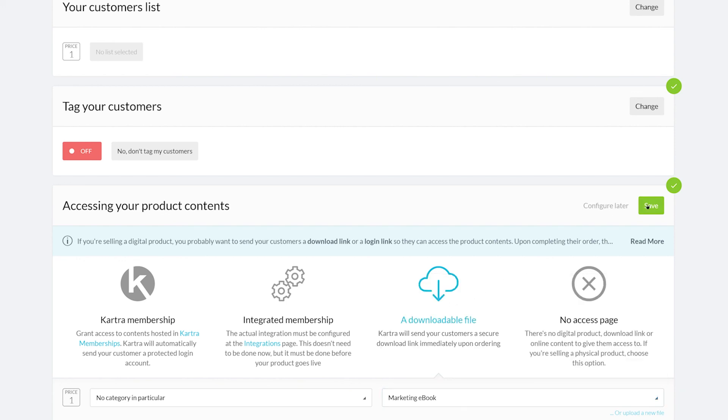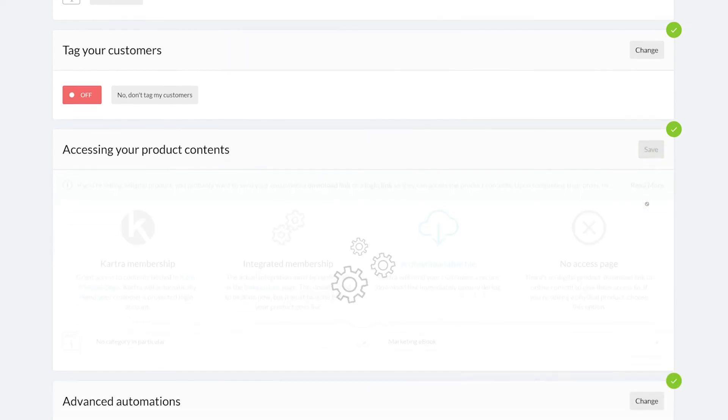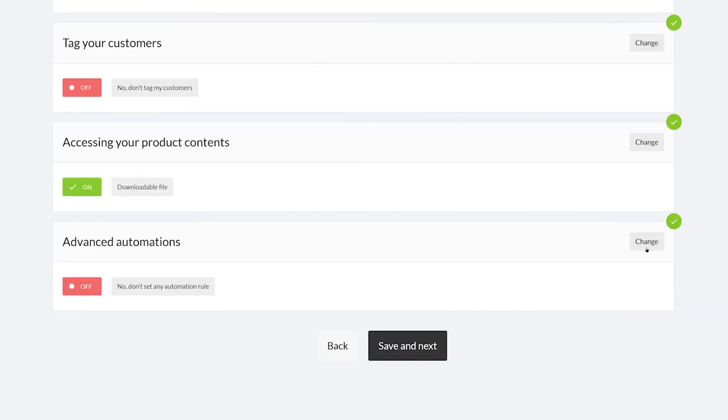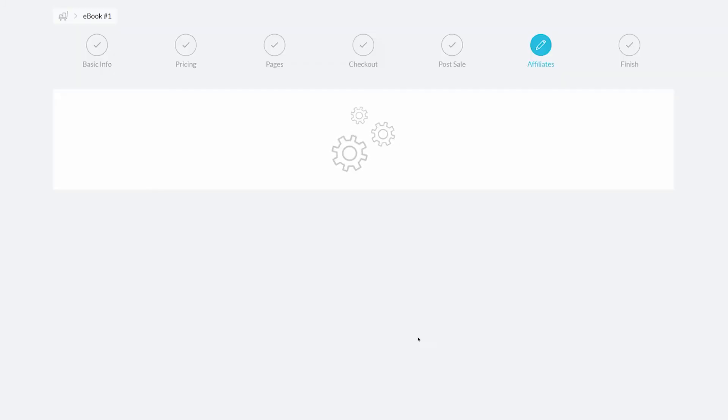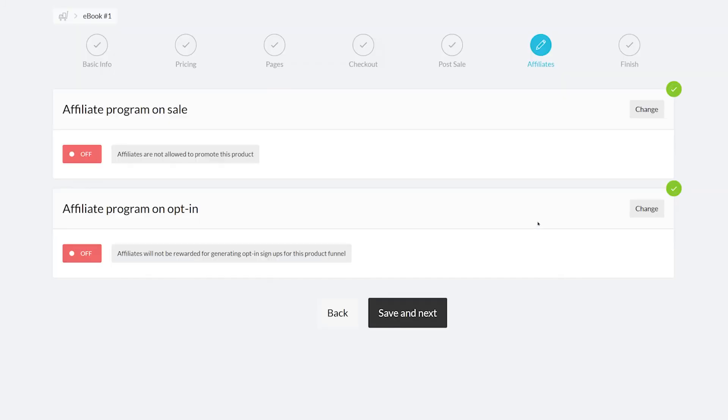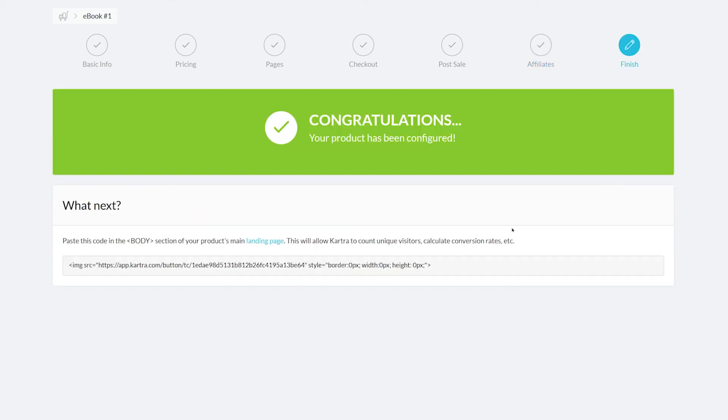Lastly, we can include advanced automations. The next section is the affiliate program, which we'll be skipping as we're not going to be hosting an affiliate program. Congratulations, you've finished configuring your product. Now you can include the checkout on your Kartra pages or a link to the Kartra hosted checkout page.